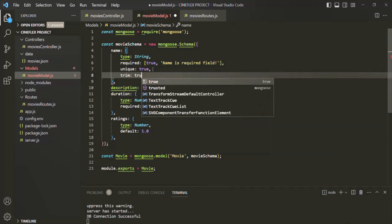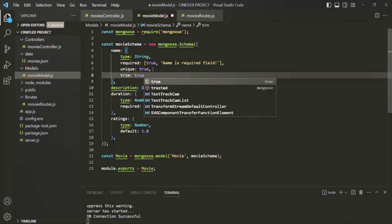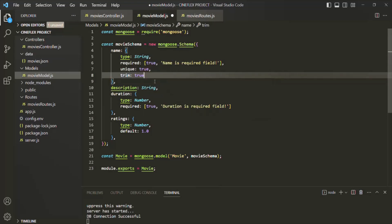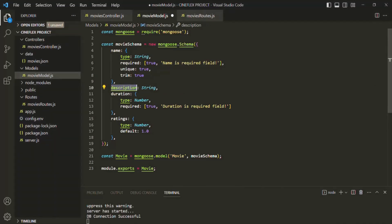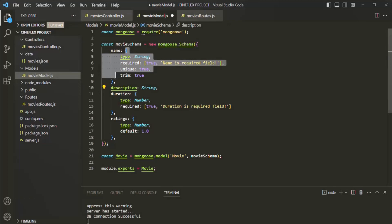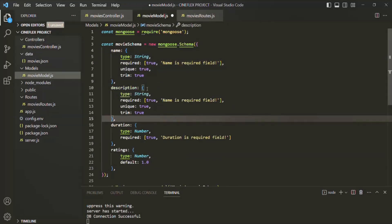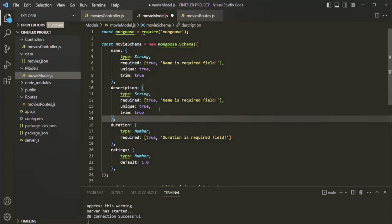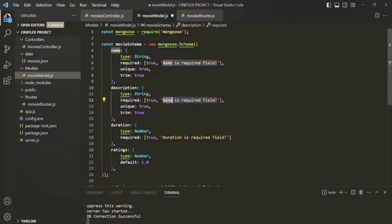Trim is not a validator actually, but a property which will make sure that there are no white spaces before and after the movie name. So I will set it to true — it will remove those white spaces. Then we also want to set this description to a required field. The type is string, it is a required field.